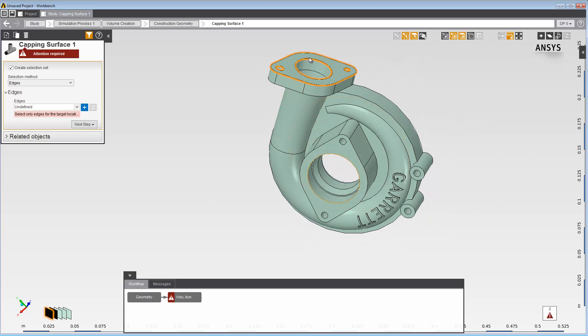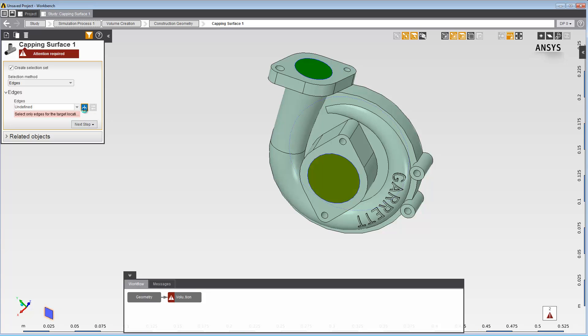Then, click the plus button in the Data panel to lock in your selection. AIM automatically creates the capping surfaces from your selection.